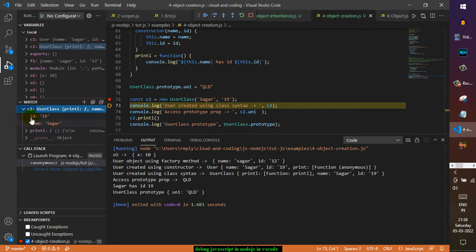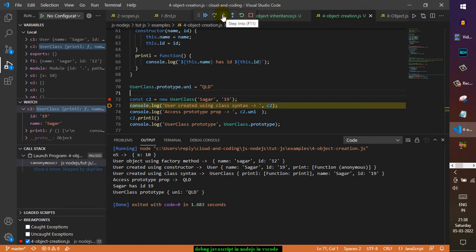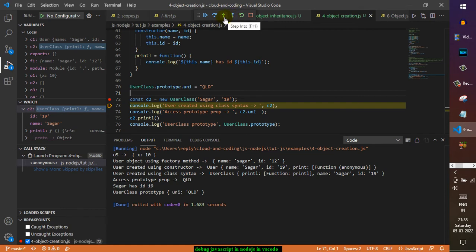Now there are other things as well, like step into and step out. These things are useful if you are making a function call or method call. With the step into, what happens is that control is taken to the statements in that particular function.